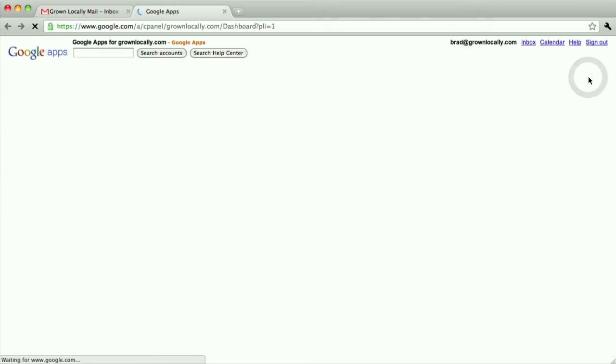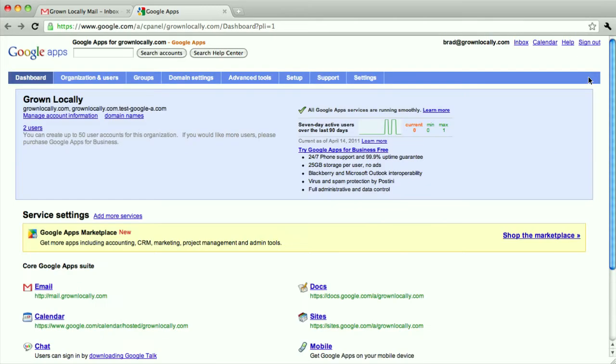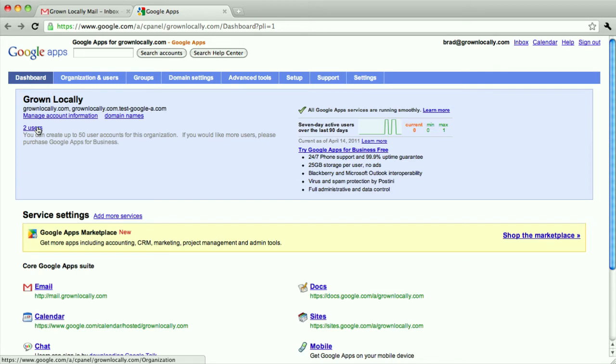When I click that, I'll see here that I have two users already. So I'm going to add a third user, which is basically what I'm doing by adding the new email address.